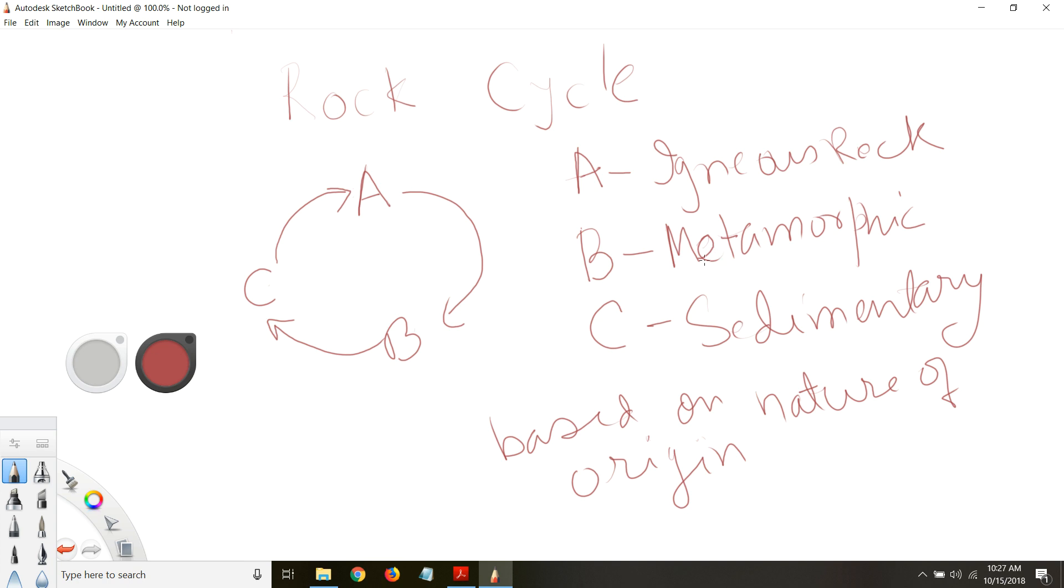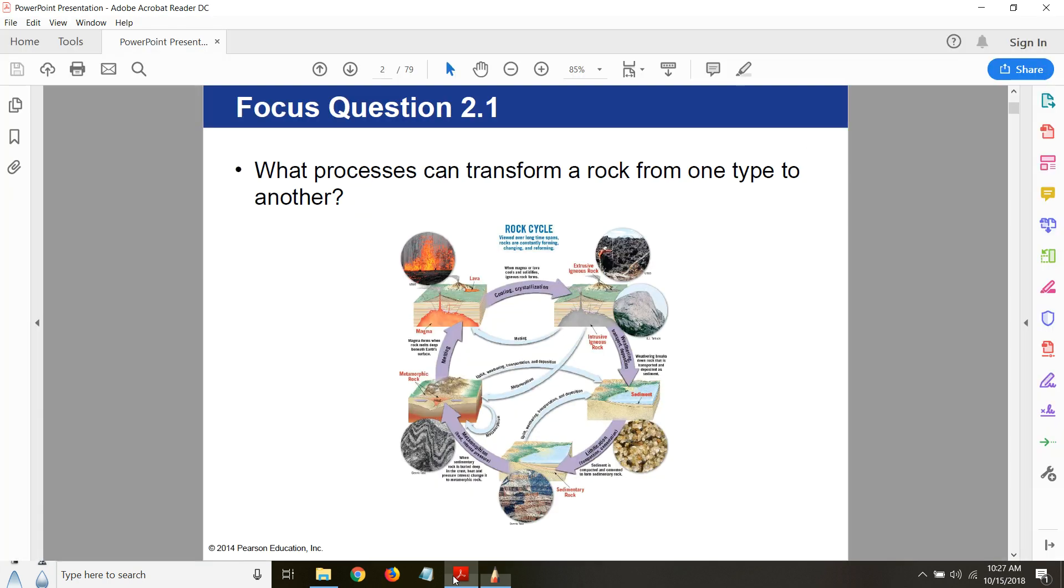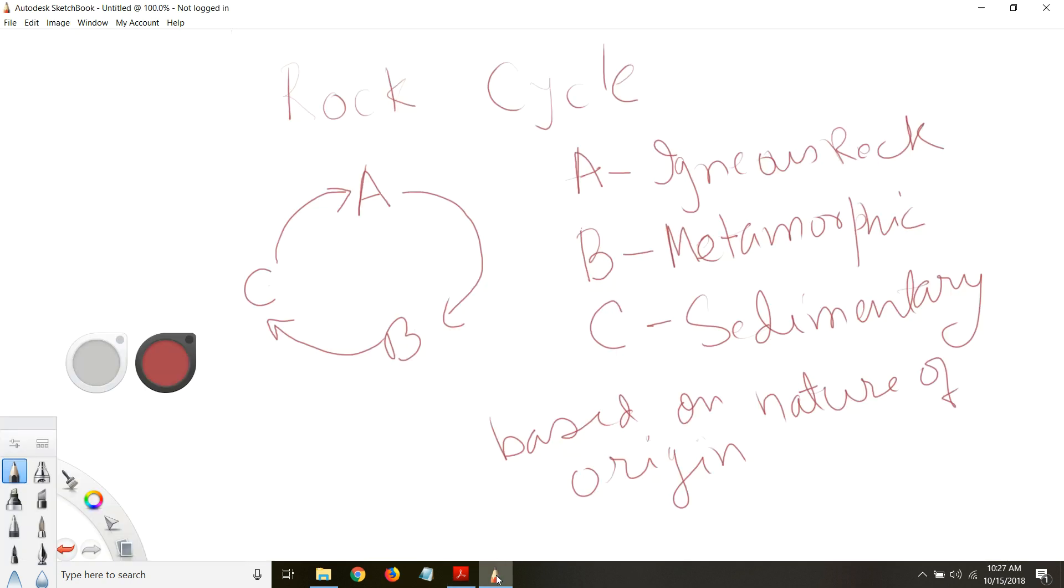This is based on nature of origin. So how these rocks originated is what's going to control what you call these rocks: igneous rock, metamorphic rock, or sedimentary rock.